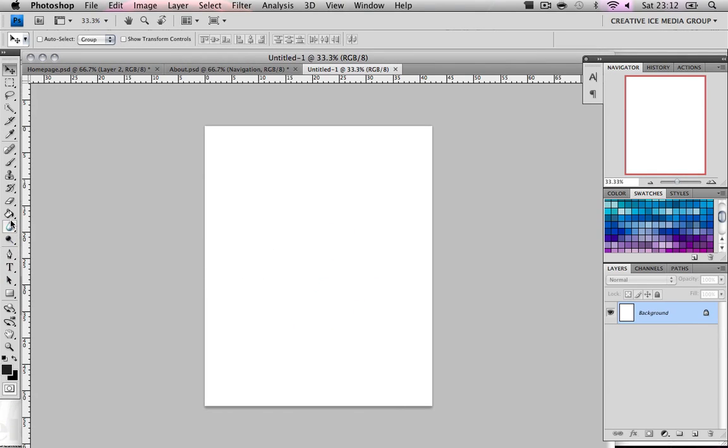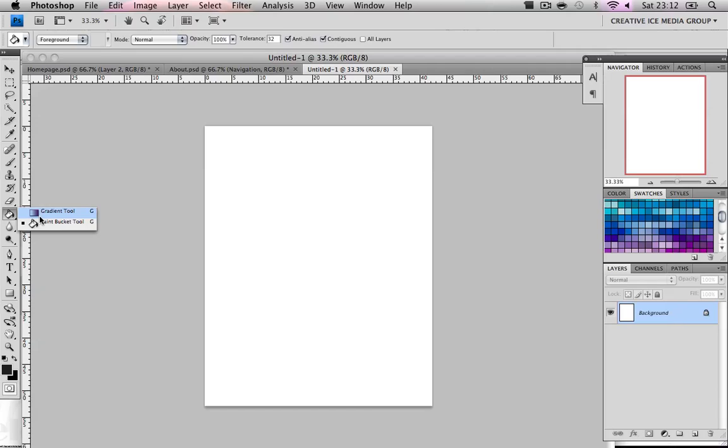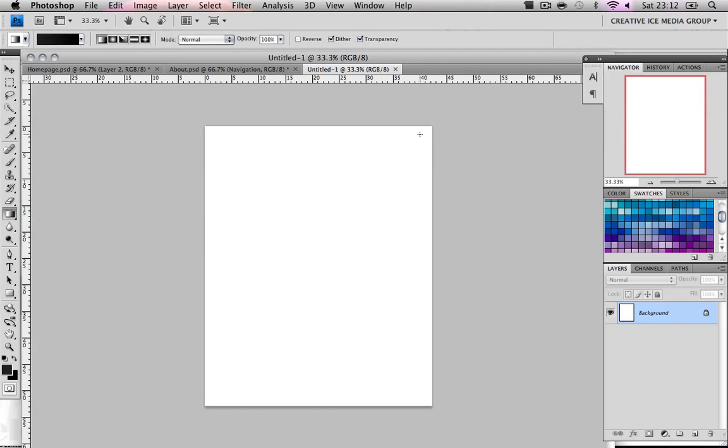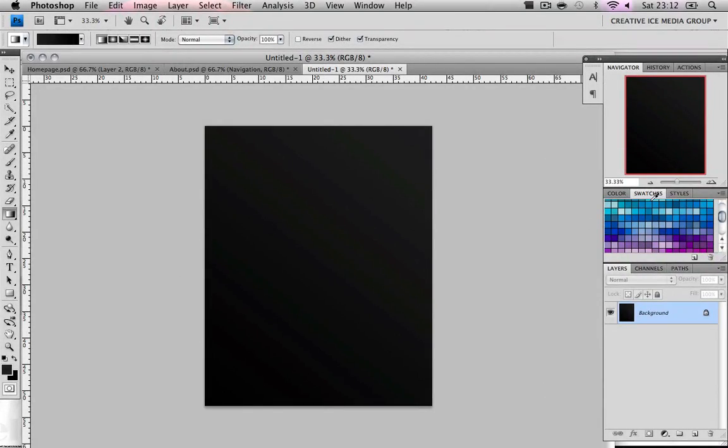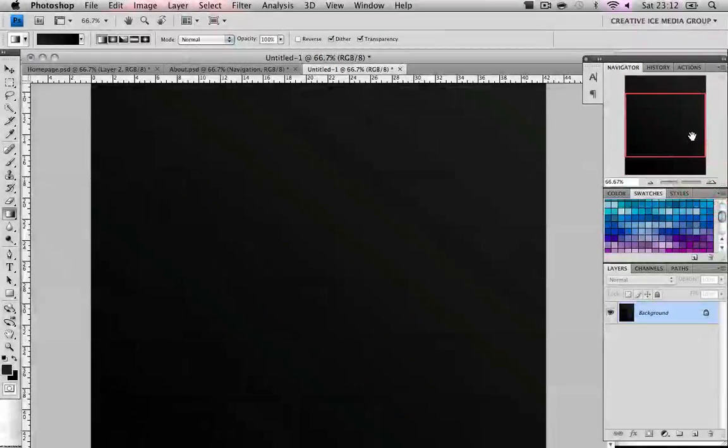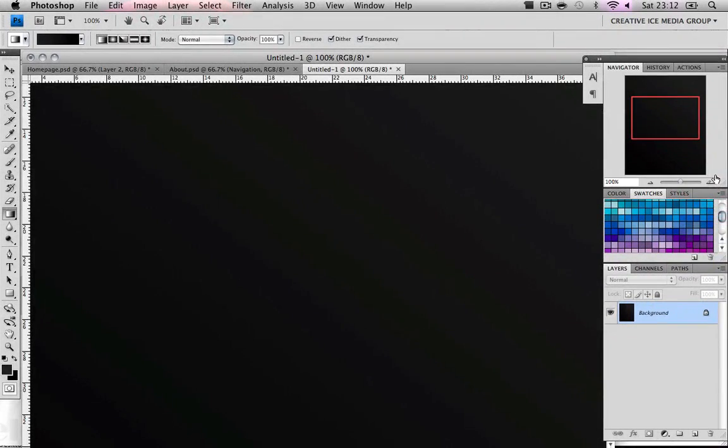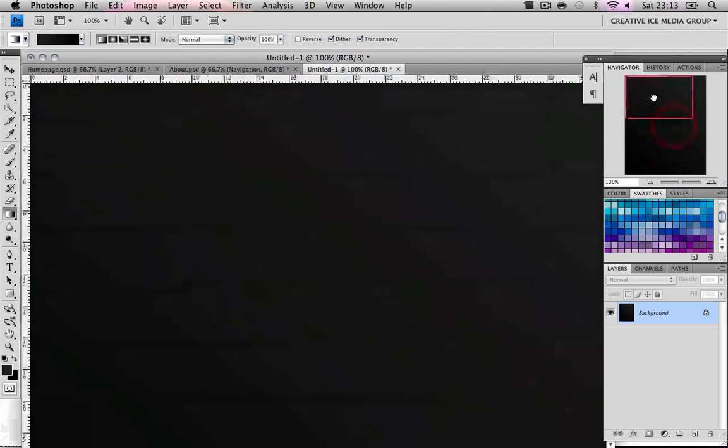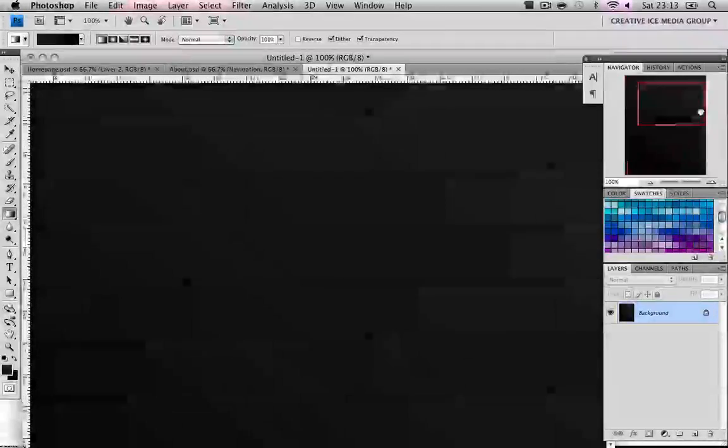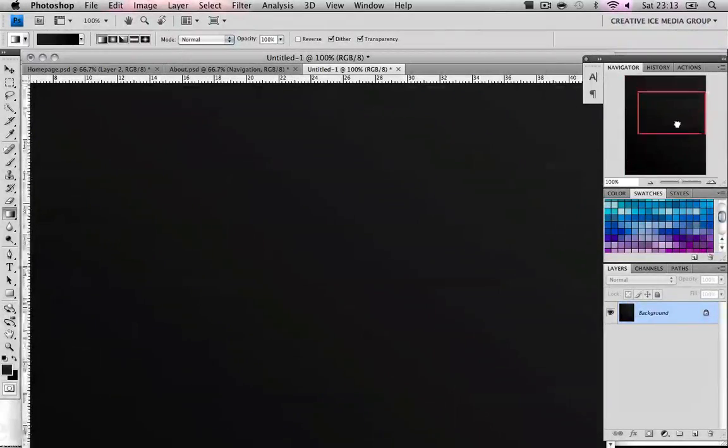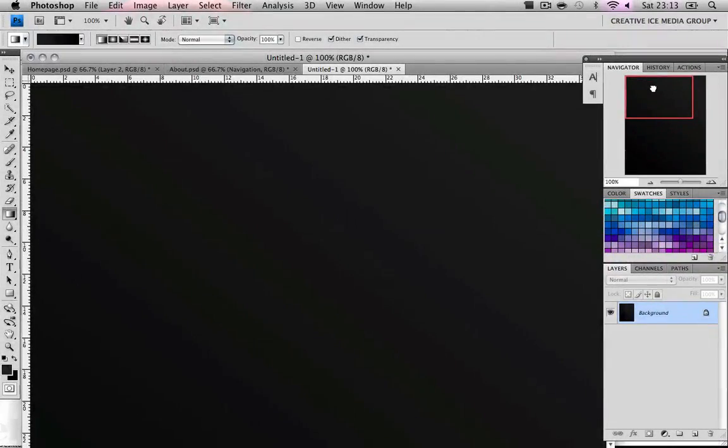Then we get our gradient tool and just drag it diagonally like so. So if we zoom in, we've got a texture. As you can see we've got a nice little gradient going on here.